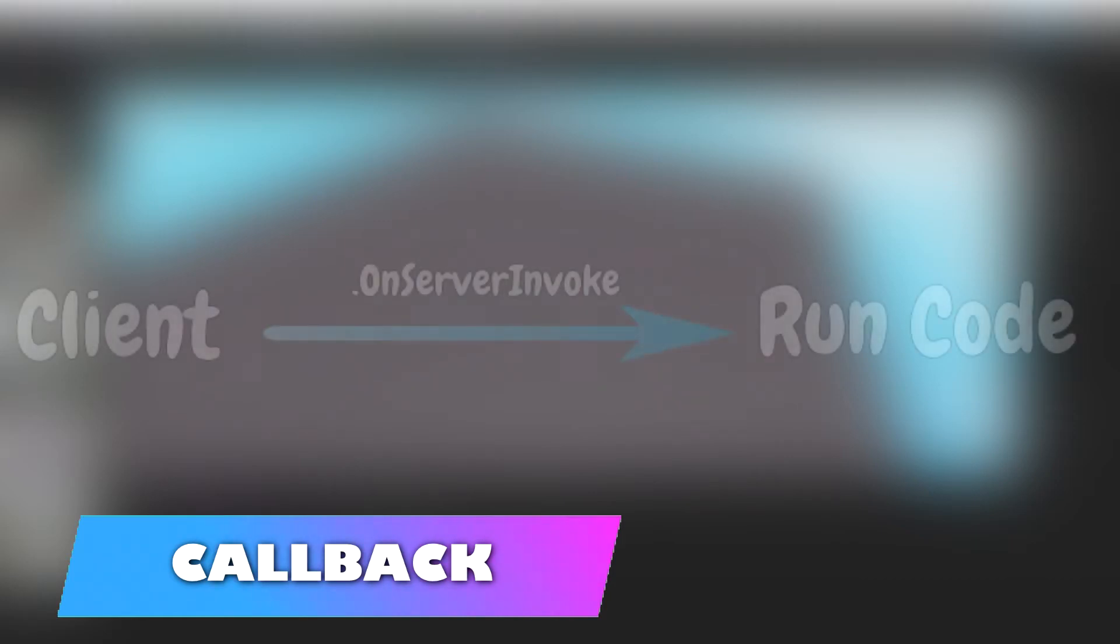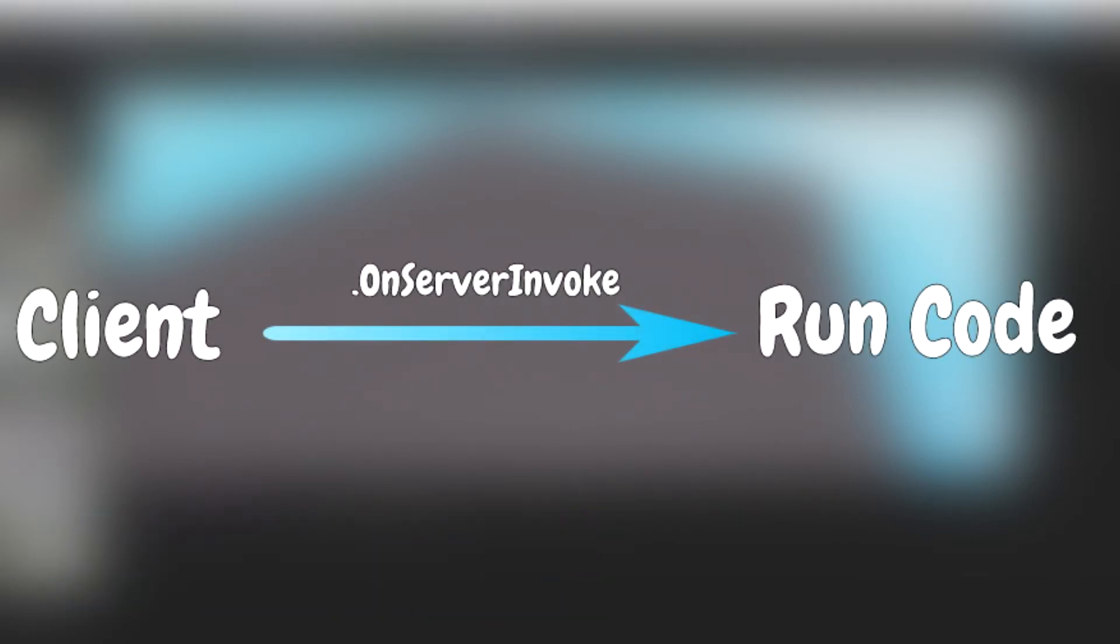To set up a callback to run whenever the remote function is called, if you are on the server, you can connect to the onServerInvoke callback. Here is an example.